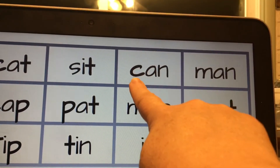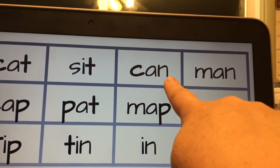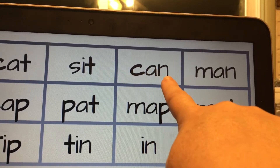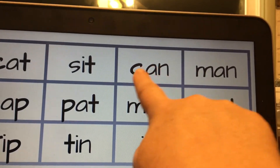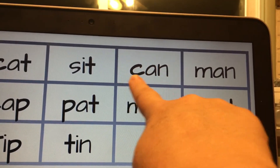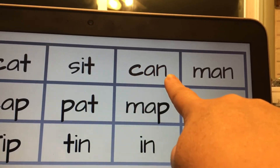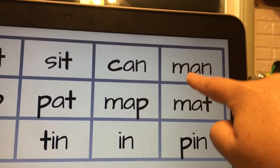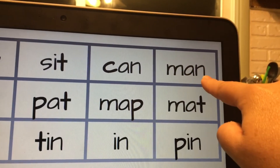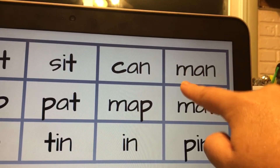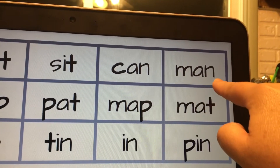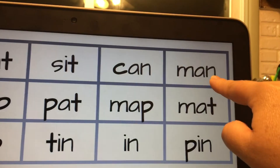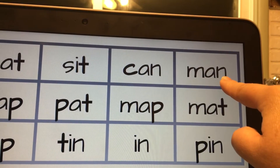K-A-N. K-A-N. Word. M-A-N. M-A-N. Word. Man.